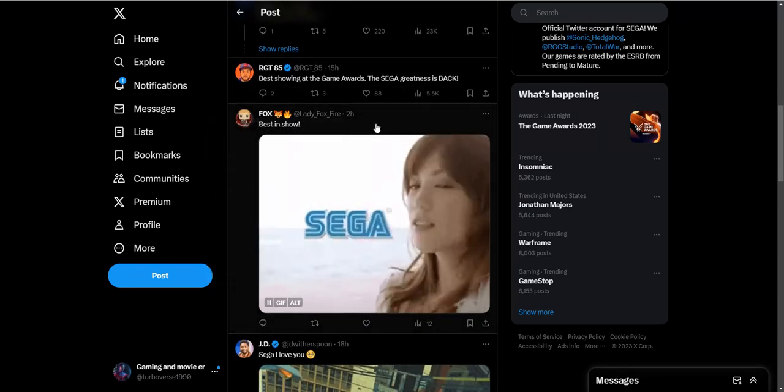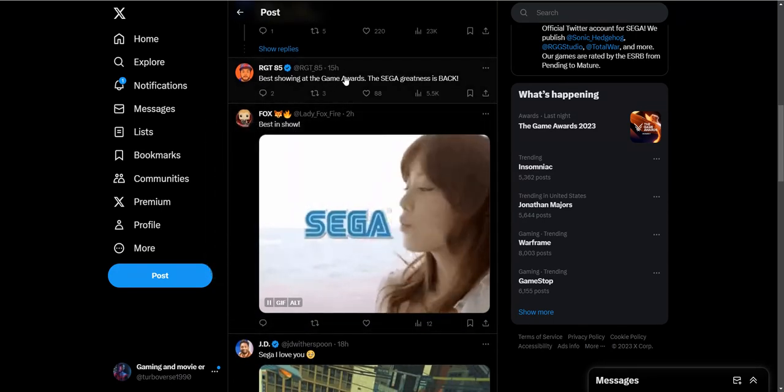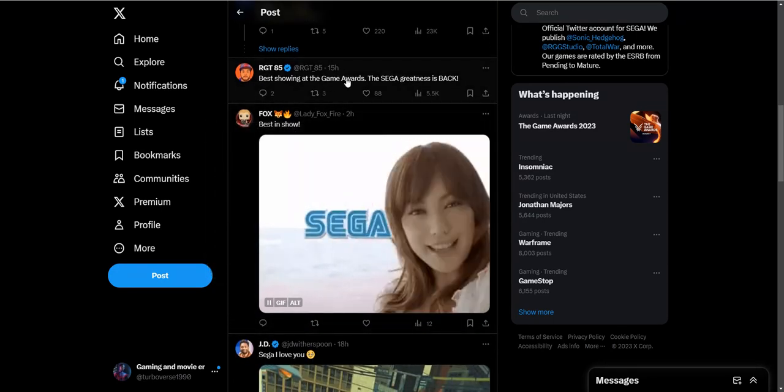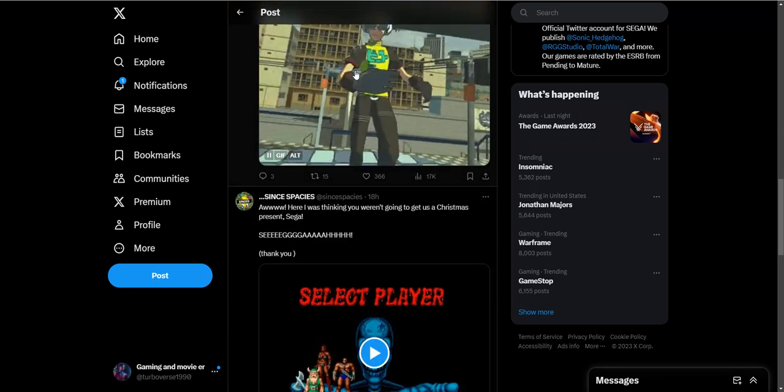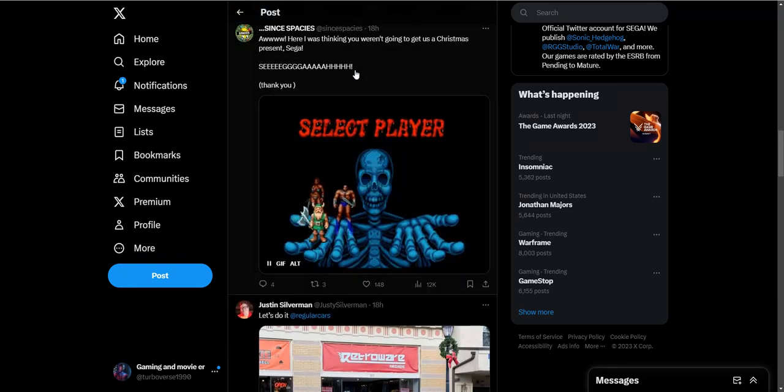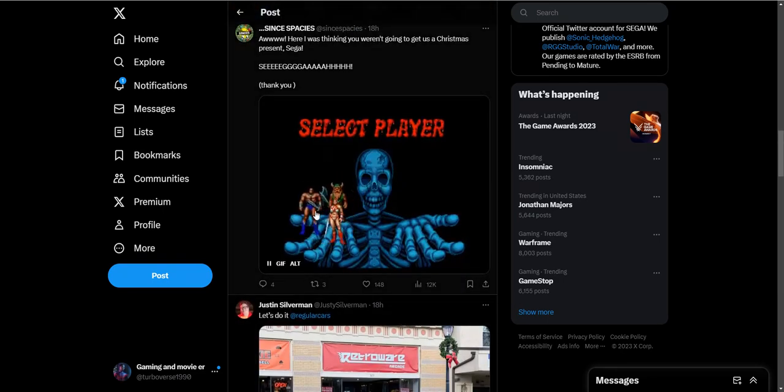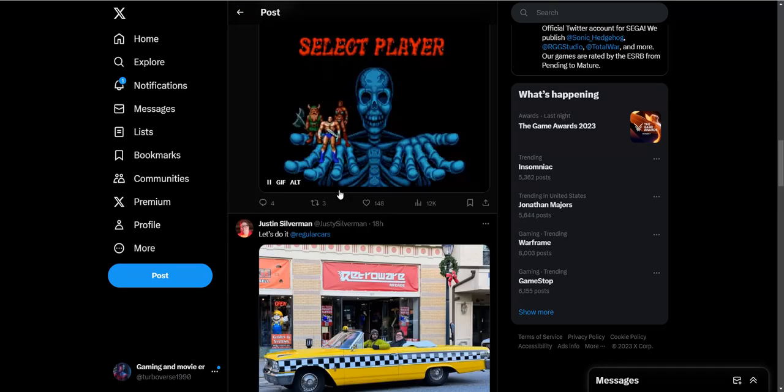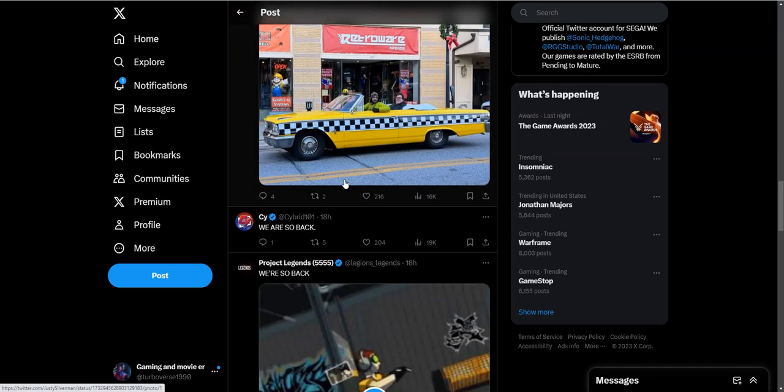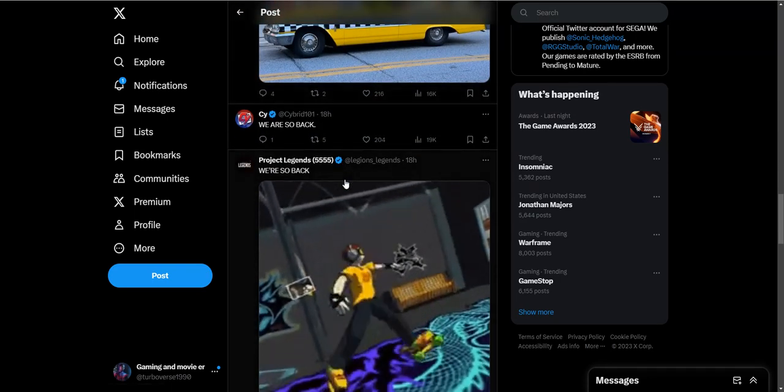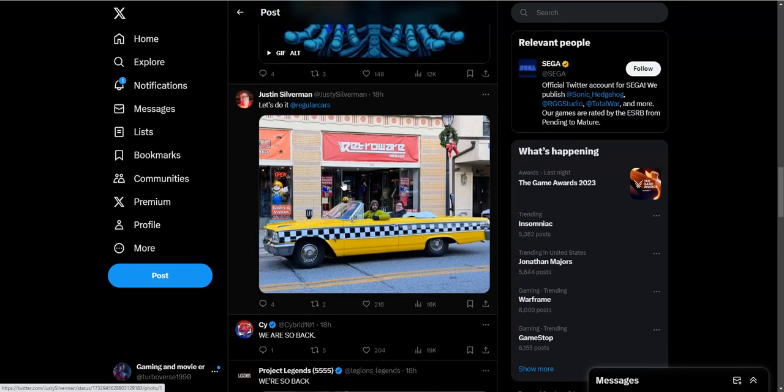Best in the show, best one of the Game Awards. The second greatness is back. I definitely remember this. I was a kid right here. I remember playing Crazy Taxi in arcades too. They had a little arcade machine for this.